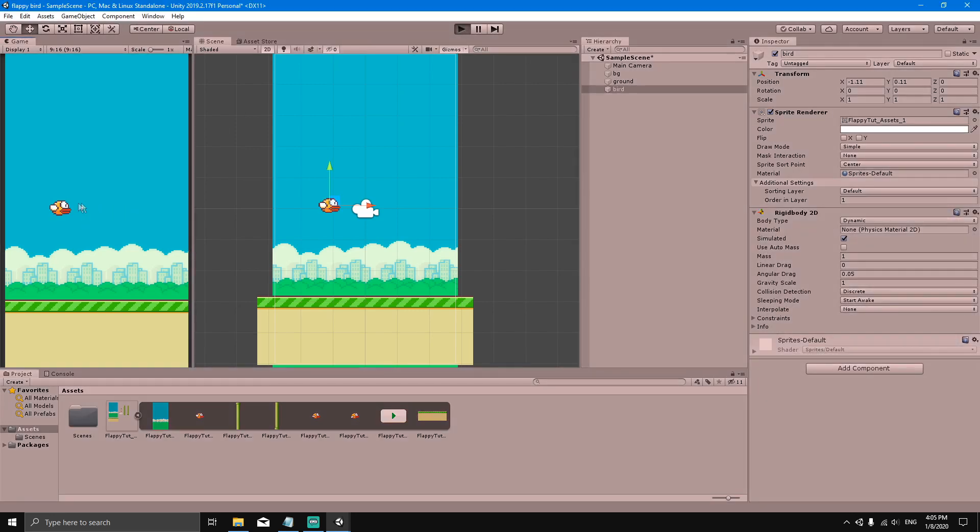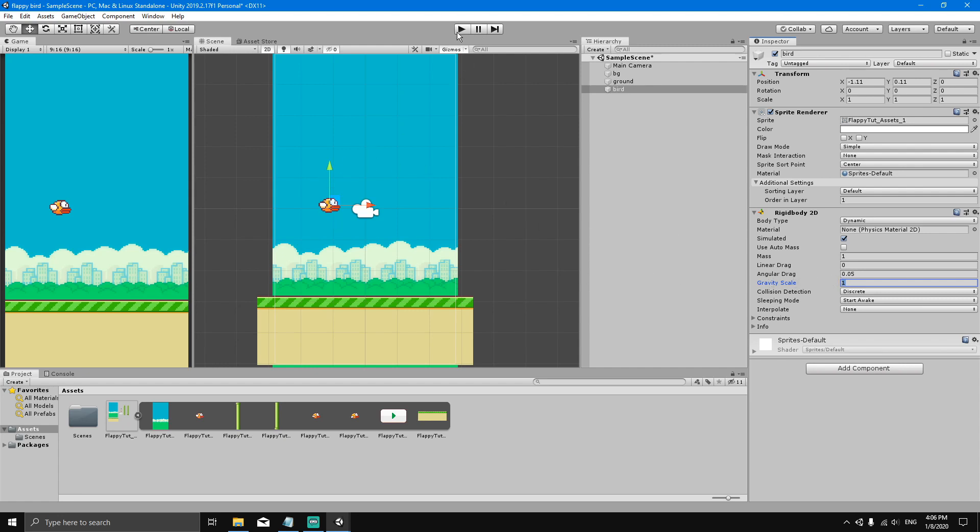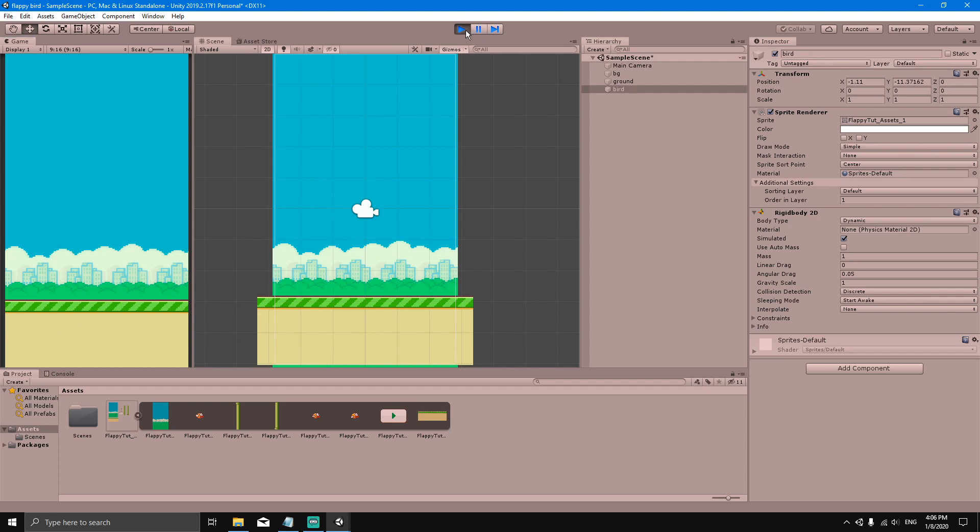You will see that the bird is being affected by gravity and it falls down infinitely. This is because this rigid body has a gravity scale of one. But we don't want the bird to fall through the ground - we want the bird to actually collide with the ground.